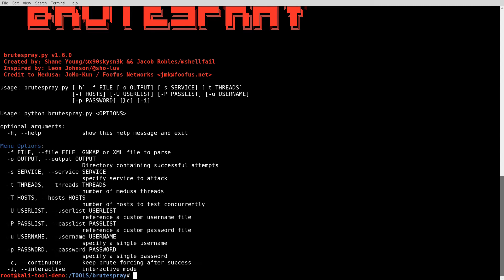Then you have the -c and the -i. -c says continuous, so keep brute forcing even after you obtain a success. -i is interactive. When I've used this before, interactive is probably a reasonable name for it. I probably personally would have named it wizard mode, because it's more like a wizard for any other application that steps you through step by step how to execute the command.